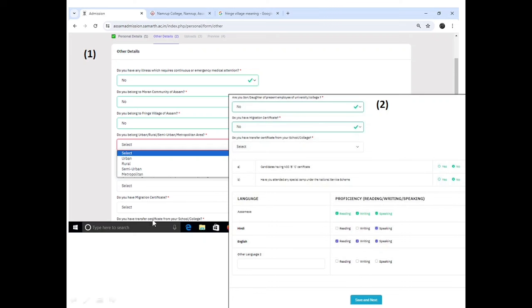If you have a transfer certificate from your school, indicate that. You will also be asked about any final exam results. There is a question about whether you have attended any special camp under NSS. For languages, you can indicate proficiency in reading, writing, and speaking. For example, for Bengali, Hindi, and English, click to mark reading, writing, and speaking.